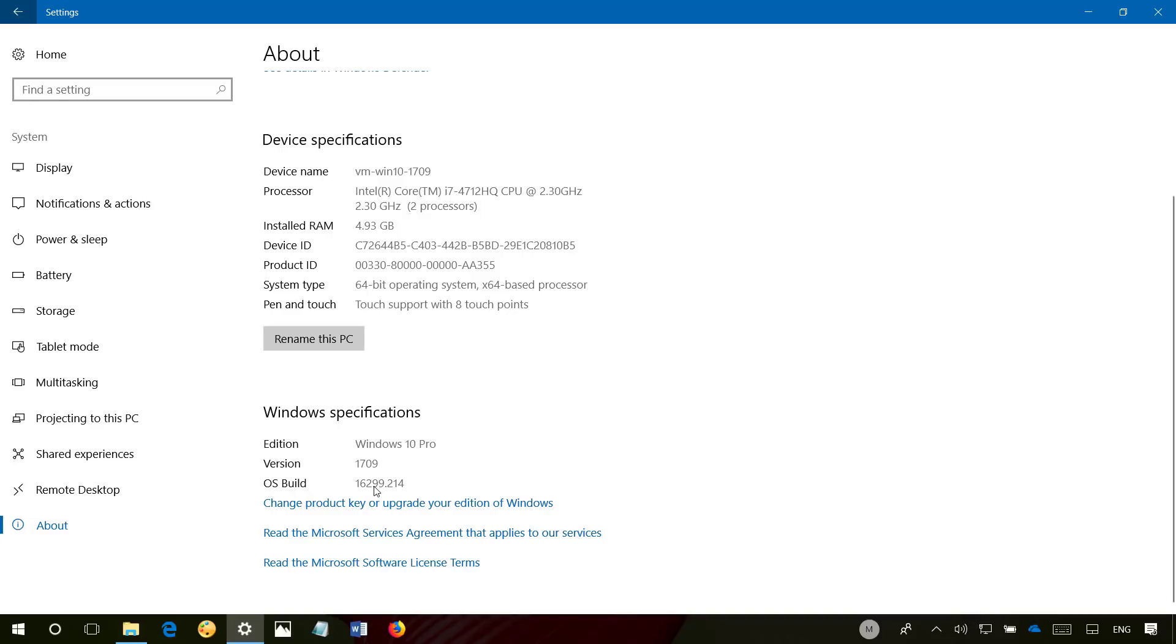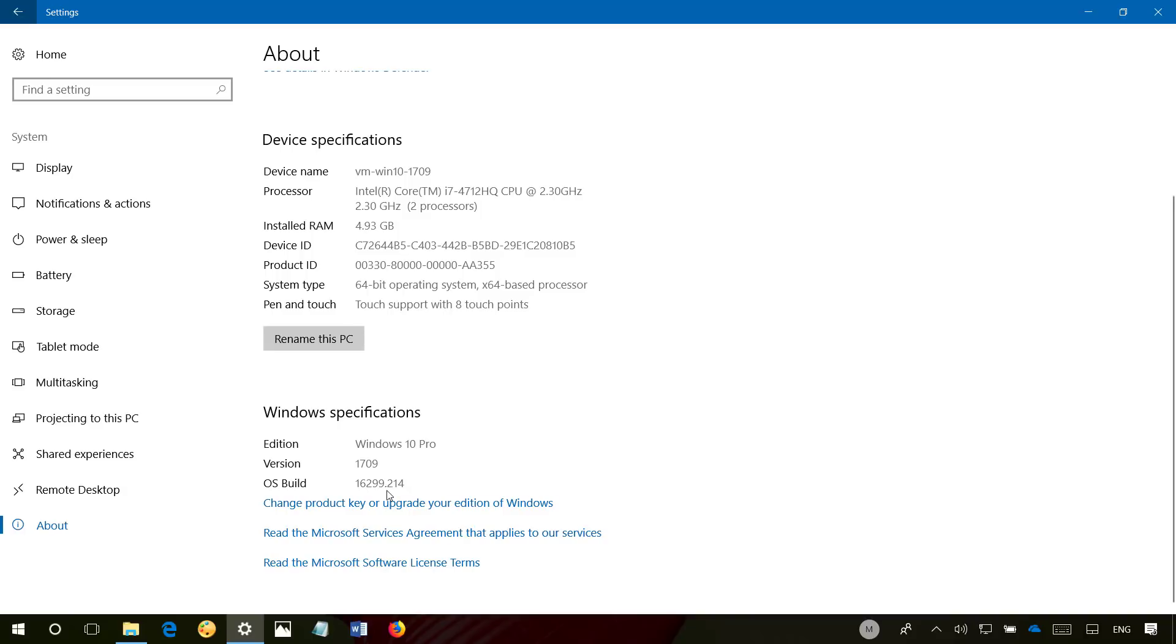as you can see right here, is 16299.214. The official build number for the Fall Creators Update is 16299. The number after the period increases every month with every update.